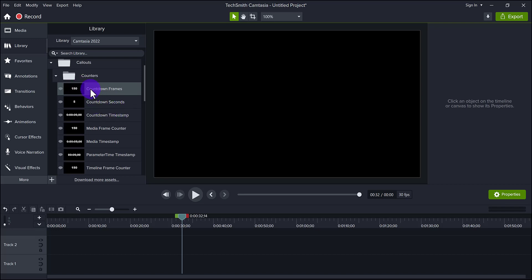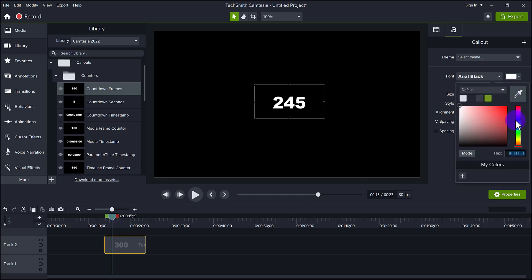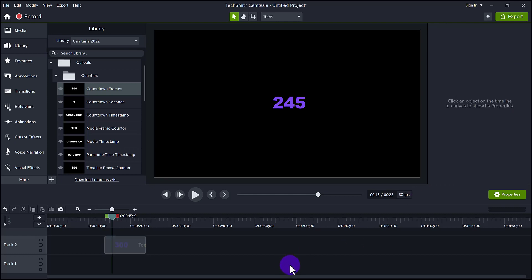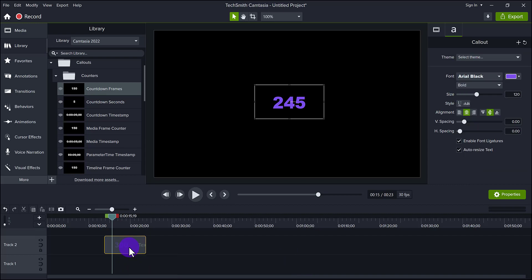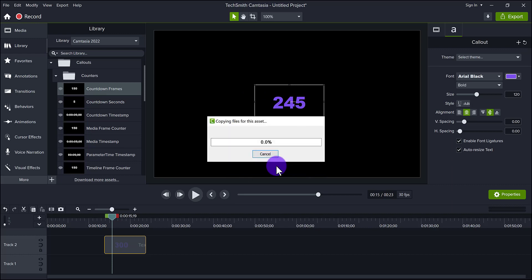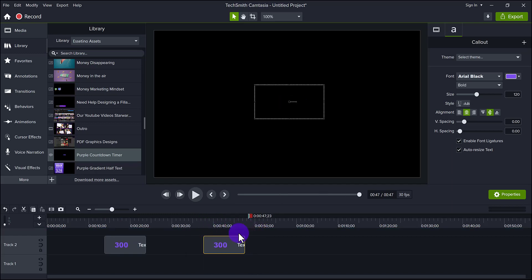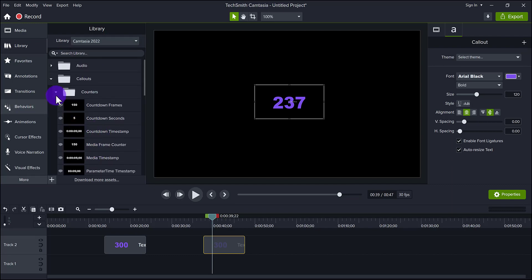Let's say this countdown here — countdown frames. I'm thinking I'm going to use this over and over again. What I would do is change it to a purple, then right-click on it and add it to my personal library, name it however you want, and click OK. That would be added to my personal library so I wouldn't have to go through all the stuff in the Camtasia 2022 library. Then when I need it, I just drag it down and it's ready to go already customized to the way I like it. Go through all this stuff and do that.